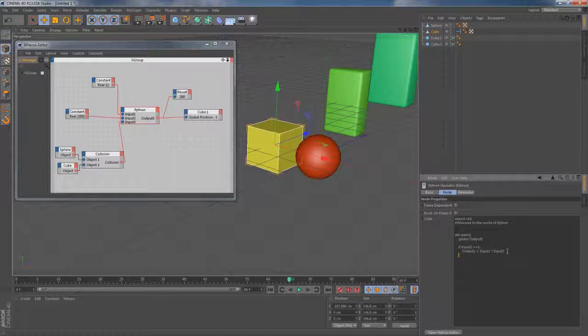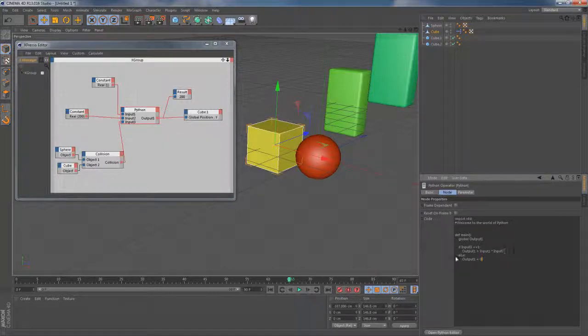And what about this situation when collision is not actually happening? Let's take care of that by extending this expression with else statement. Let's type in else colon here then press enter to get the correct indentation and type in output 1 equals 0 meaning that we want it to stay where it is.